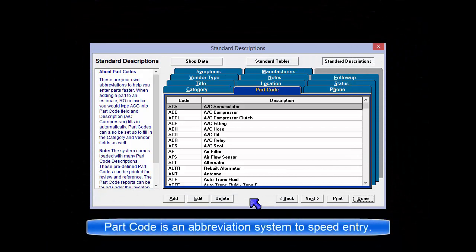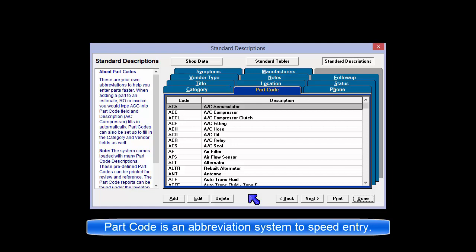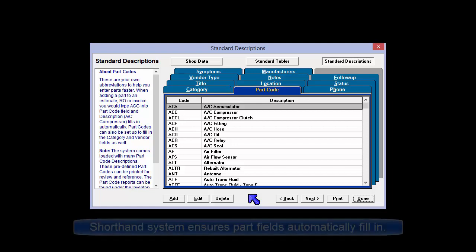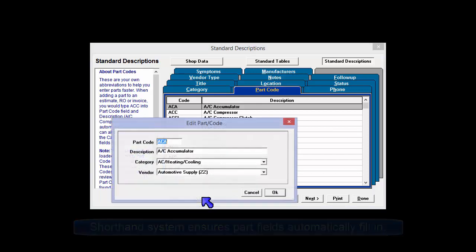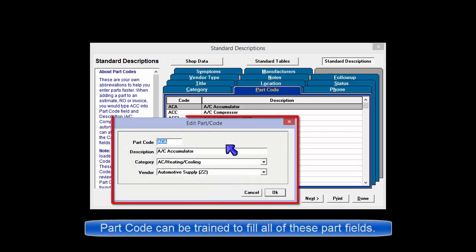Part codes greatly improve the speed of data entry and the consistency of parts descriptions in the database. These shorthand descriptions ensure that the part names, category, and potentially vendor information can be quickly and consistently retrieved by simply typing a couple of letters or selecting a part code from a list.